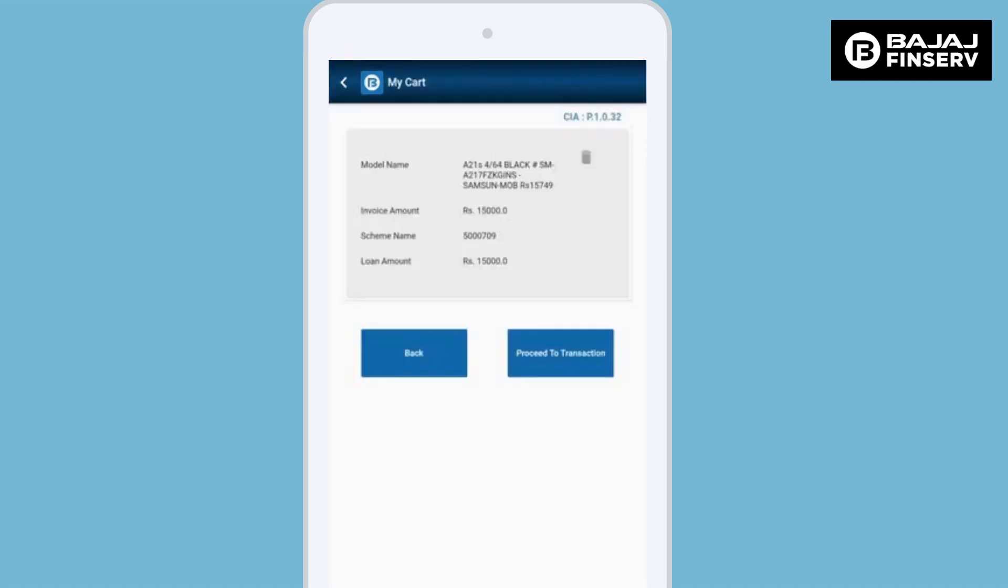Once we have entered all the product details, it will be visible to you in the asset cart like it appears on the screen. Please check with the customer if he wishes to continue with this transaction or he wishes to make any change to the scheme or the loan amount.